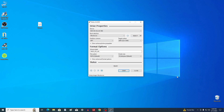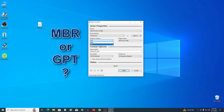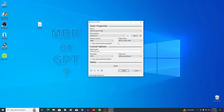In the Rufus settings, you need to correctly select the disk partition scheme on which you will install Ubuntu. If your disk is MBR and you choose the GPT partition scheme, the system will show an error and installing Ubuntu will be impossible. Exactly the same error will occur when writing a Windows ISO file to a USB flash drive if you do not choose the correct disk partition scheme.